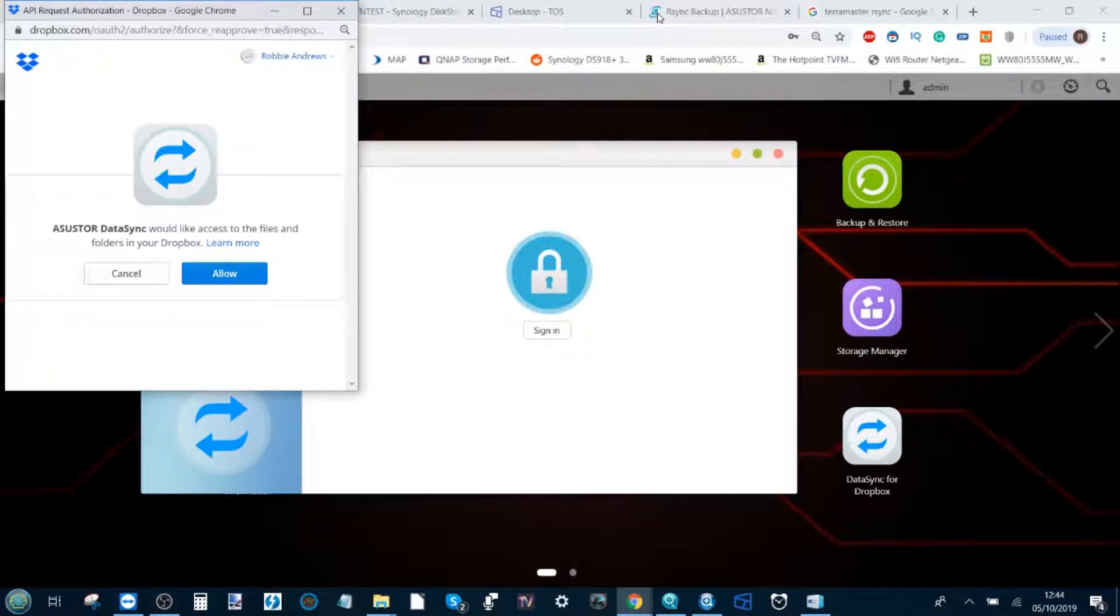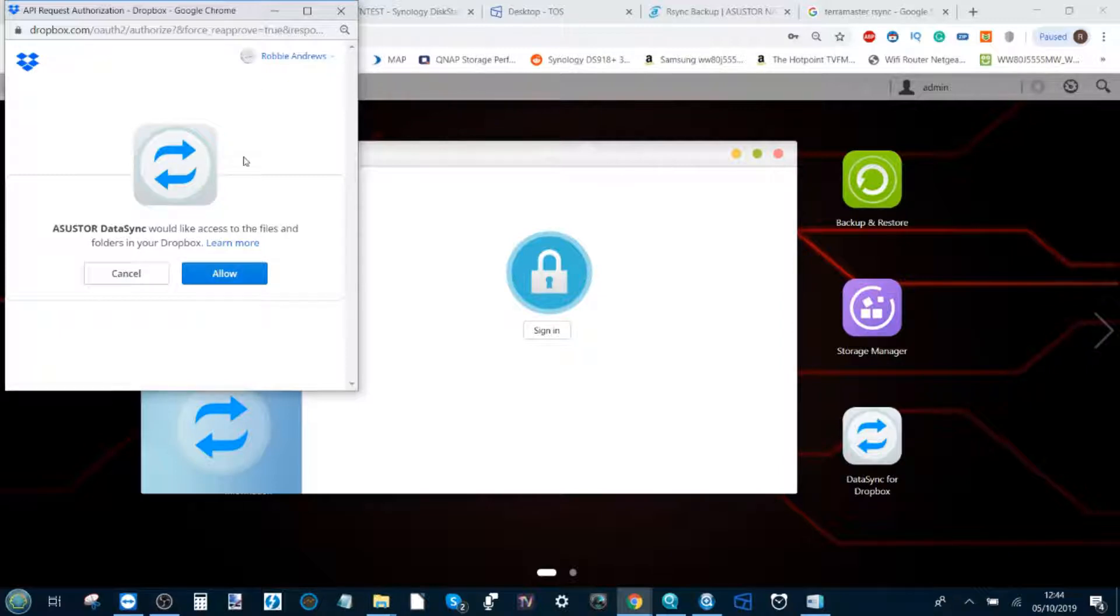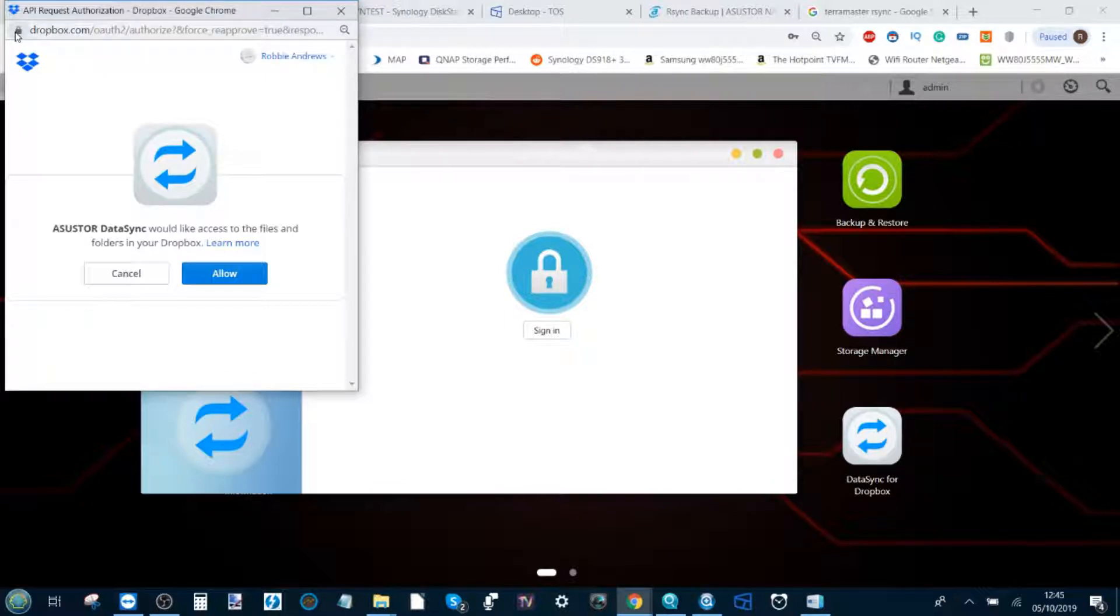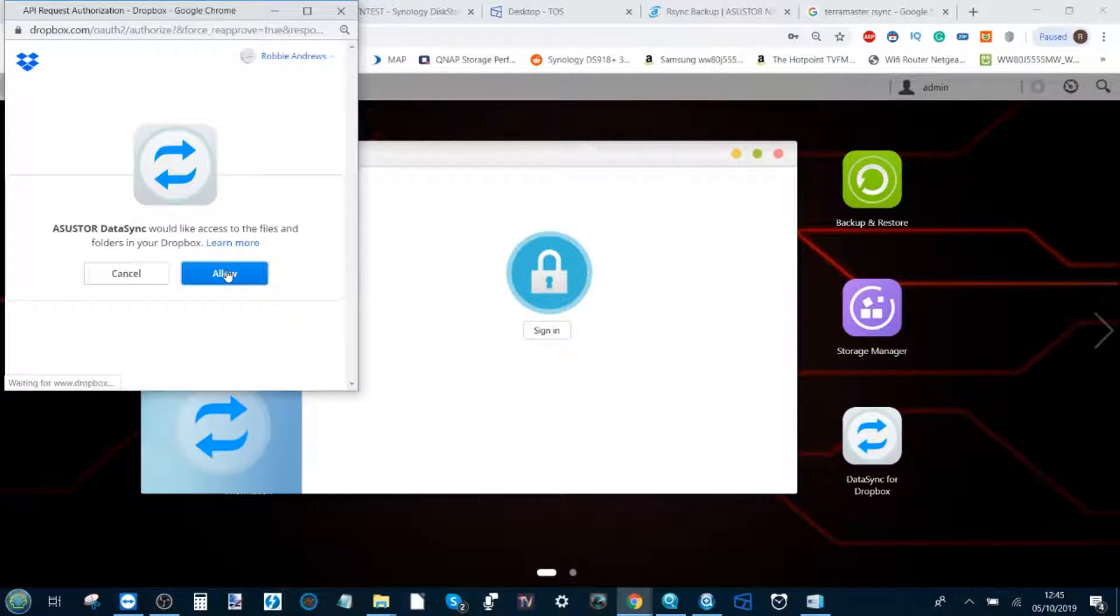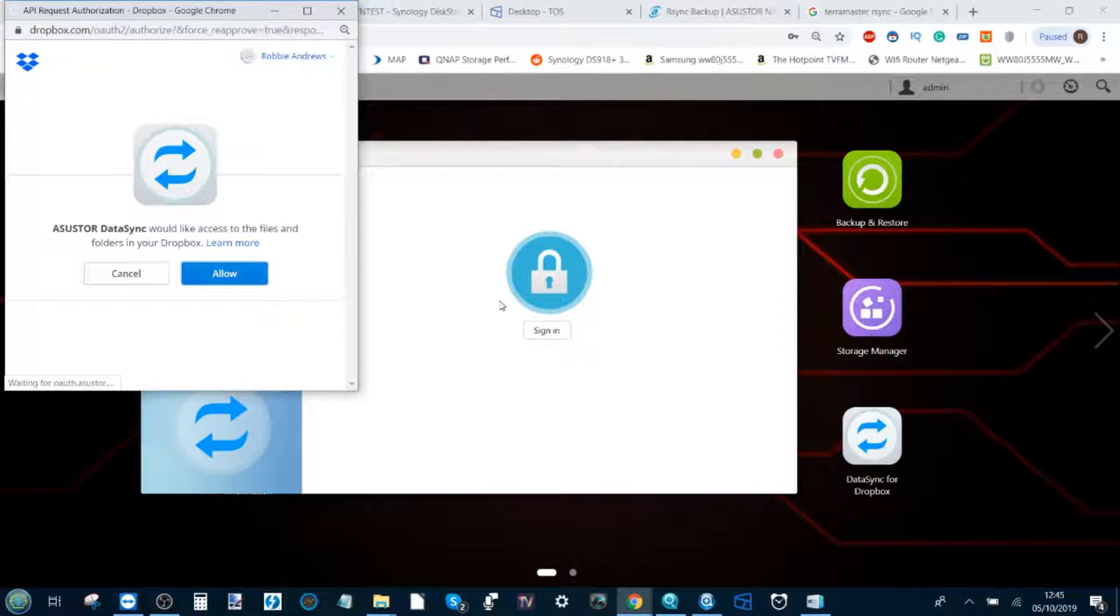If you're not already signed in on the computer you're using, it will invite you to enter your login credentials here. Always double check that the lock symbol and dropbox.com is showing at the top. Click allow and that will allow your Asus Store NAS to synchronize with the Dropbox account you've created with them.